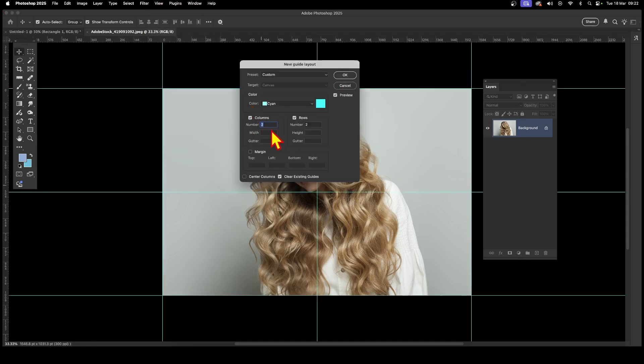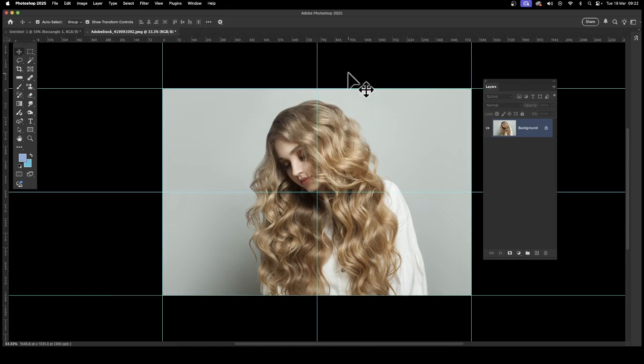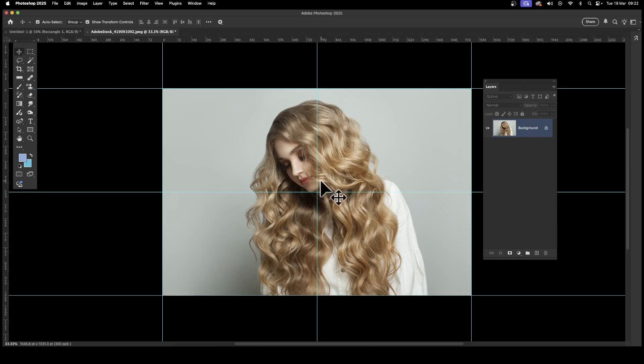And then again 2 and 2, make certain the rows are turned on, and columns, and click OK. There you have the center of the document.